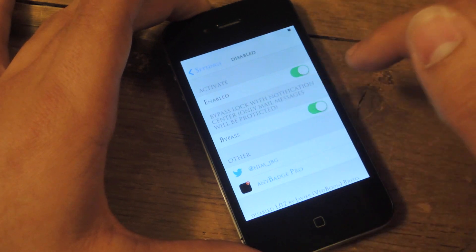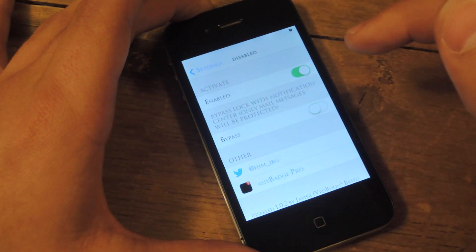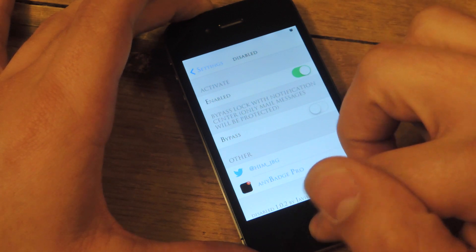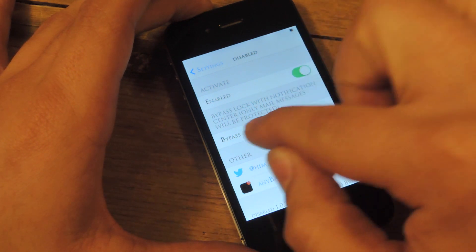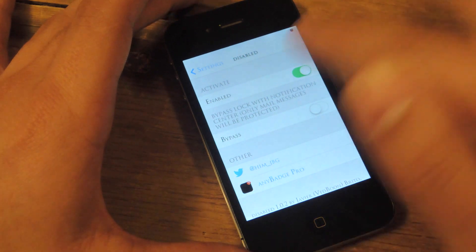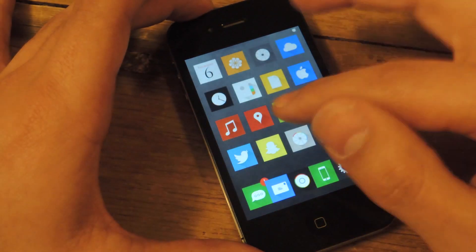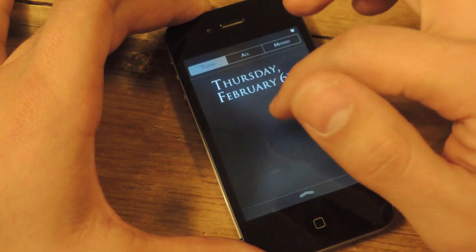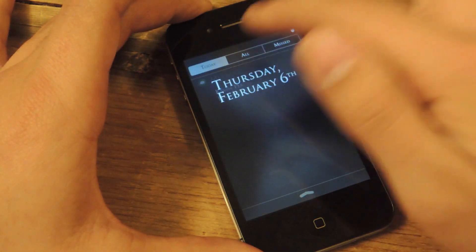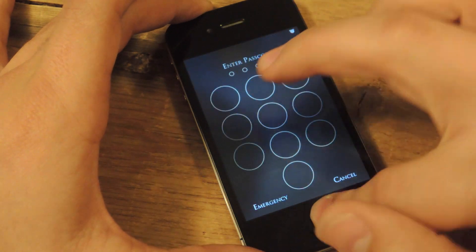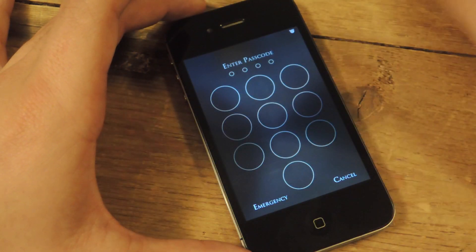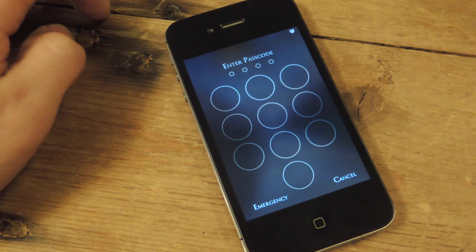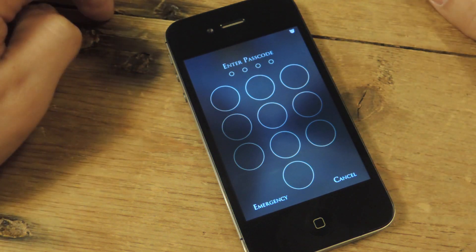The other option is bypass. What bypass does is when you get a notification — any notification, except emails — and you get that notification on your lock screen, you can pull down the notification center, tap on the notification, and it will actually bypass the passcode and let you unlock your phone that way.